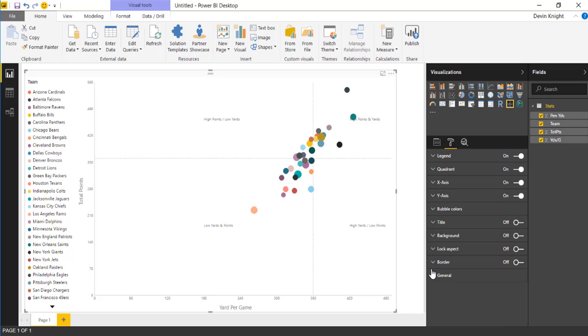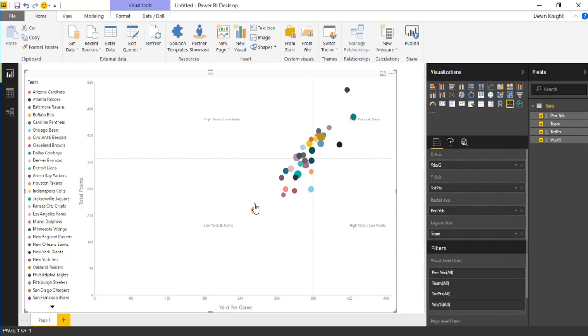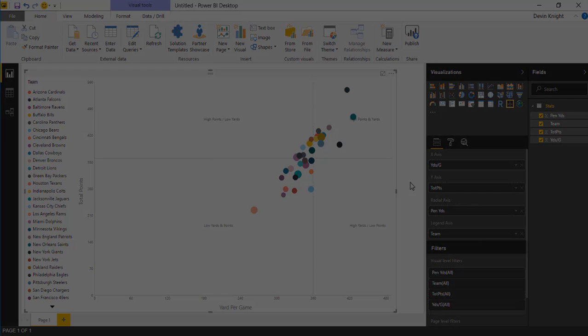So that's it for this quick one. The quadrant chart is pretty simple, but it's a nice way to visualize and show that information in a four quadrant chart. I hope you guys enjoyed this one and look forward to showing you our next custom visual in our next module.